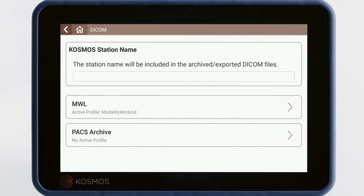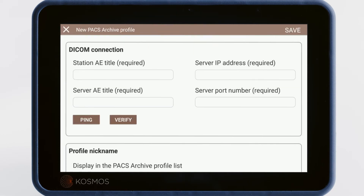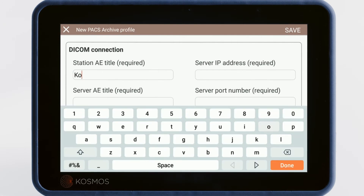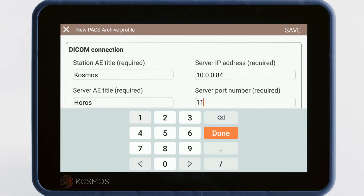To connect to PACS, tap on the PACS Archive button. In the PACS Archive screen, you'll see any active profiles. To add a new profile, tap the plus sign. This will bring you to a form where you can add the Cosmos AE title, IP address, the PACS AE title, and the PACS port number.